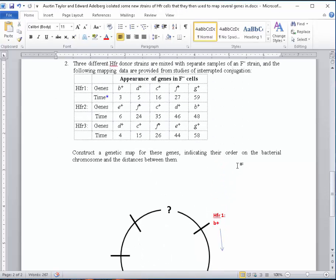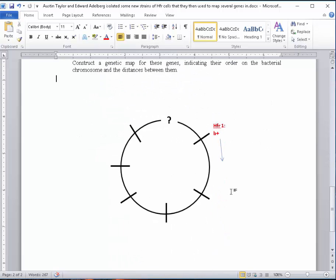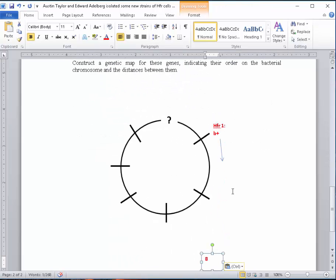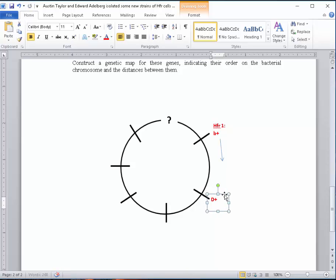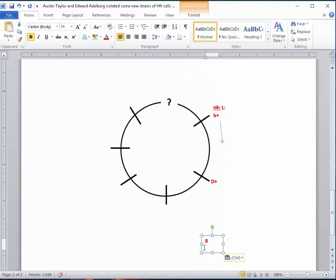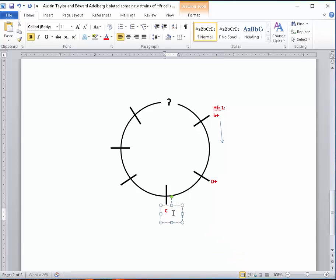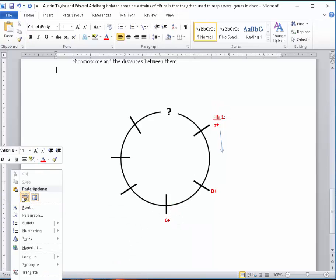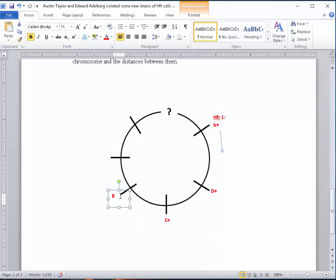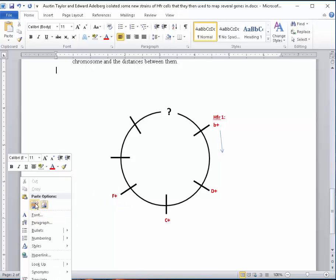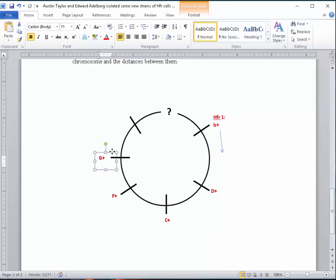And then, of course, the next thing is we see B, then D, C, F, and G. So I want to move these up here: D-plus, C, F, and G. Based on HFR1, this is my sequence for these genes.